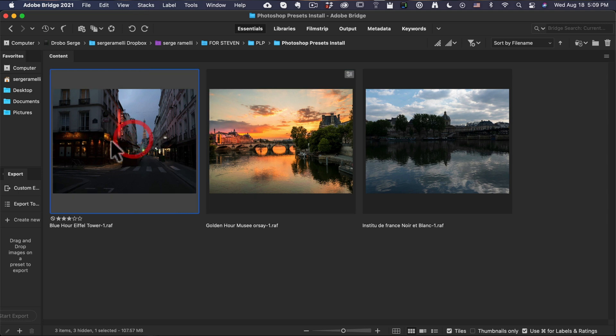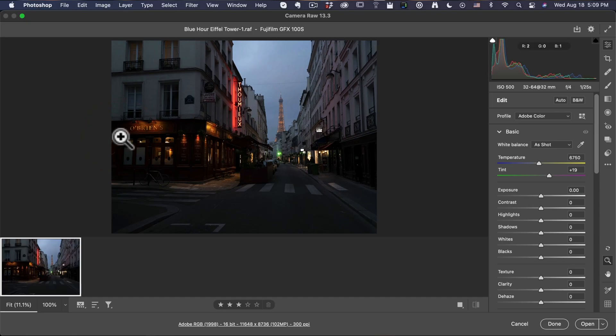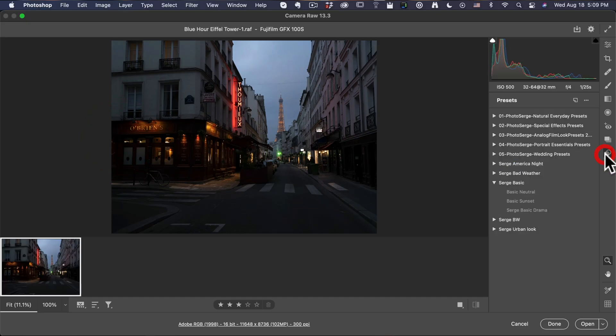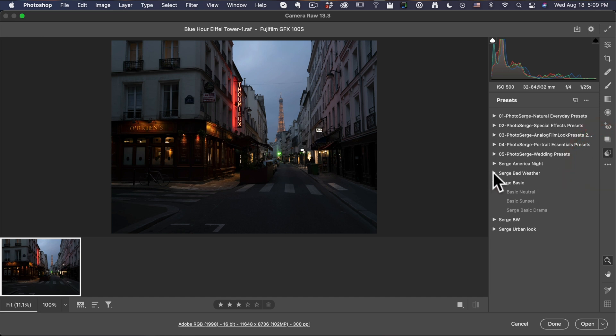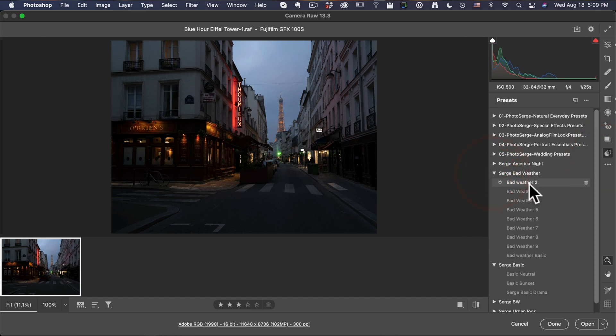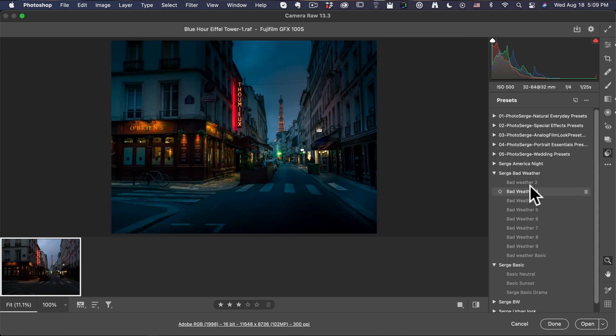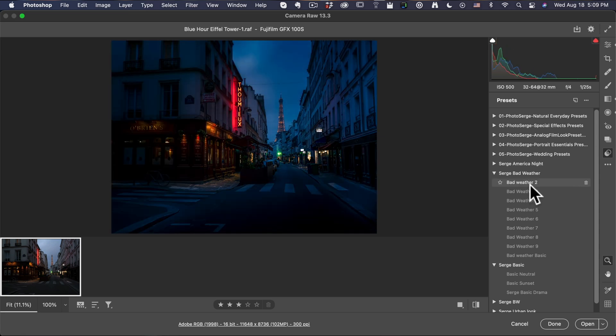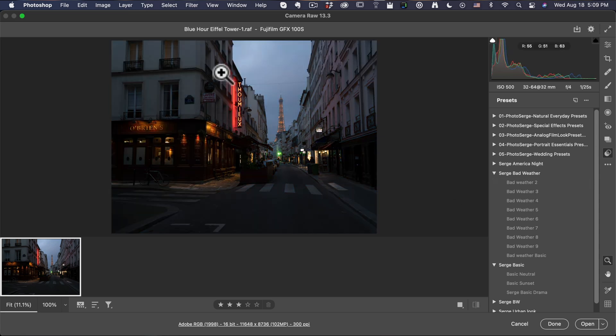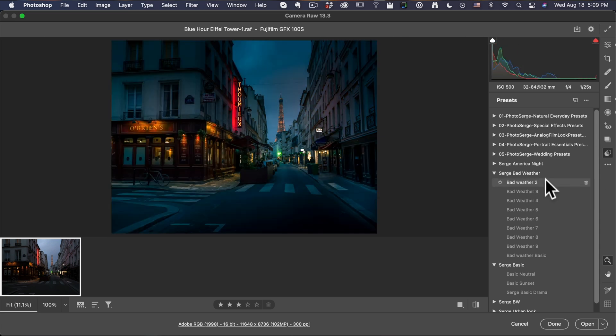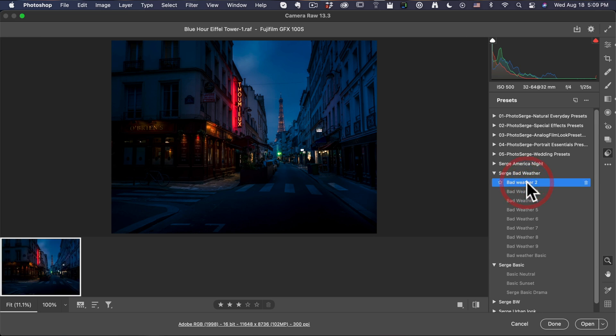Okay, now let's take a blue hour photo of the Eiffel Tower. So I'm gonna go here. I'm gonna go to presets. And this one, I think I'm gonna use either bad weather. Yeah, I think I'm gonna use the bad weather one. Look at that. It was a bad weather. It was like pouring, not pouring rain, but it was about to pour rain. So I'm gonna use bad weather too.